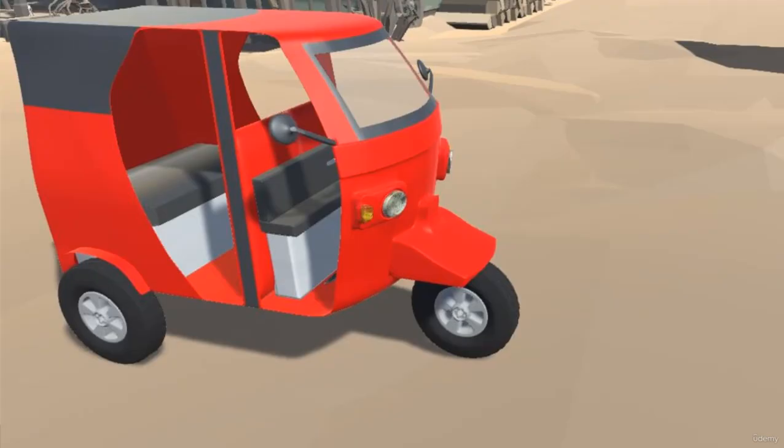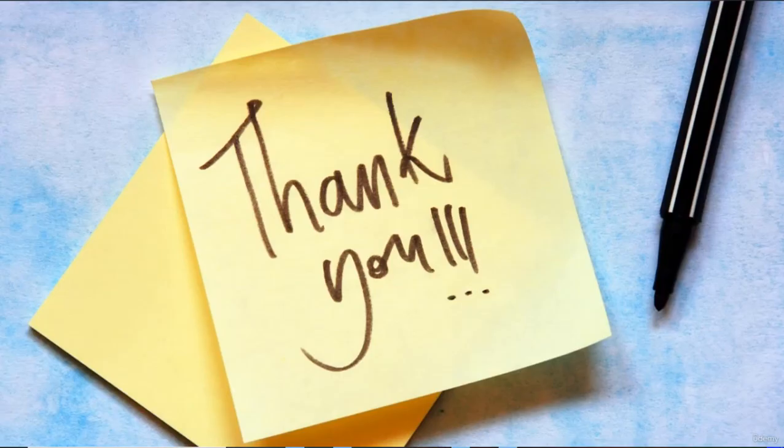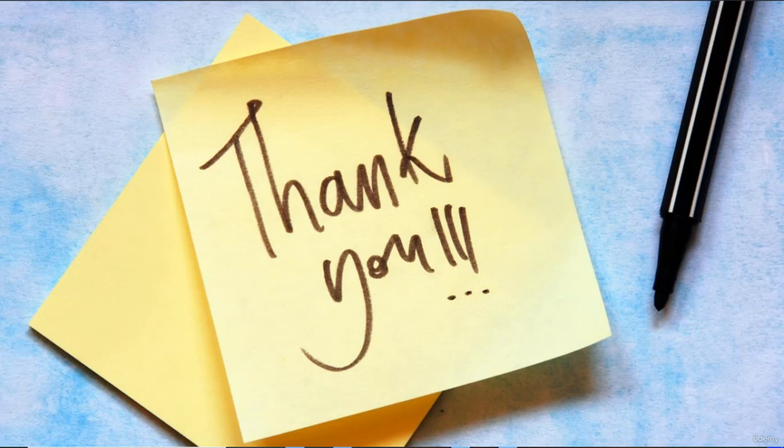We will also create a Suzuki model and we will create two rickshaw models as well in this course. I hope this course will be very helpful for beginners and also for the advanced or intermediate modelers. Let's start our journey from the next video.